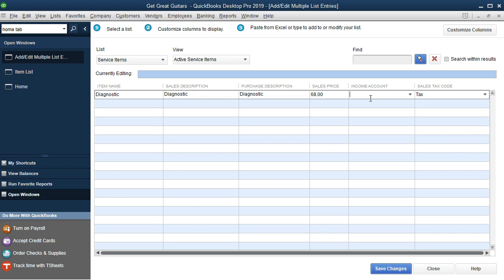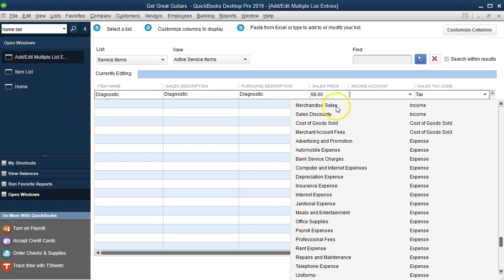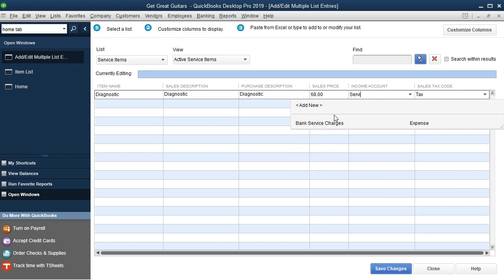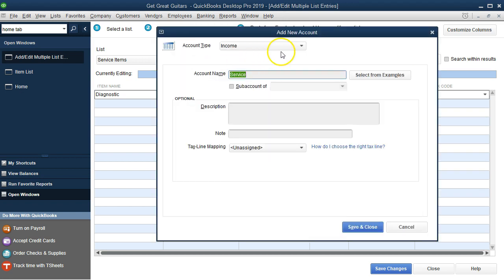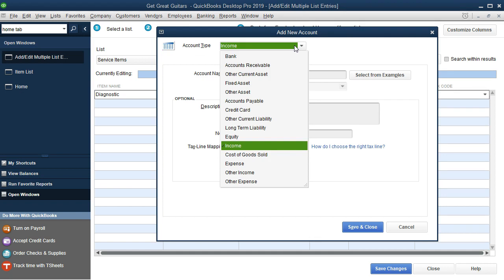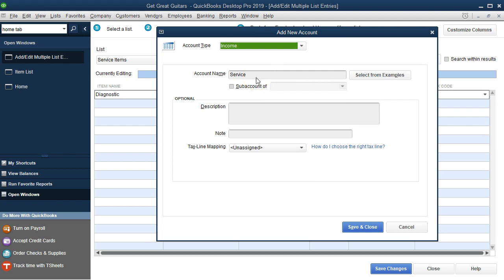Fortunately, we don't have to go to the chart of accounts separately — we can just type the new account name directly here. I type 'Service' and press Tab. QuickBooks prompts us asking if we want to set it up. We say yes. It defaults to account type Income, which is correct. The account name will be 'Service,' it's not a sub-account of anything, and no further description is needed — this will be our revenue account for service income. We click OK and Save and Close.